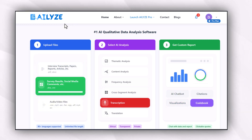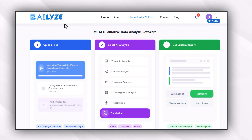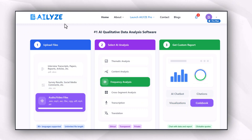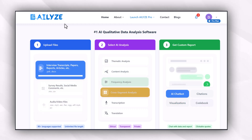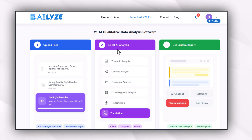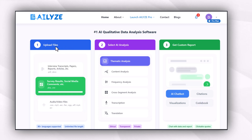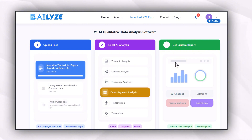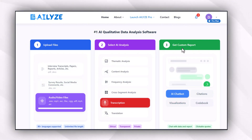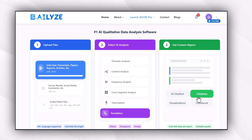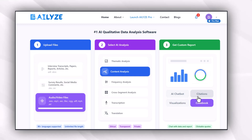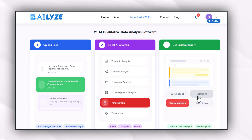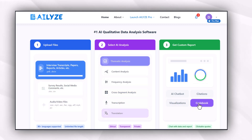AI Allies is a qualitative data analysis software that will supercharge your data analysis process and is life-saving for those who are new to data analysis. It's a simple three-step process: upload your files, select the type of analysis you want to perform, and get a customized report with an AI chat, citations for all discussions, and visualizations.